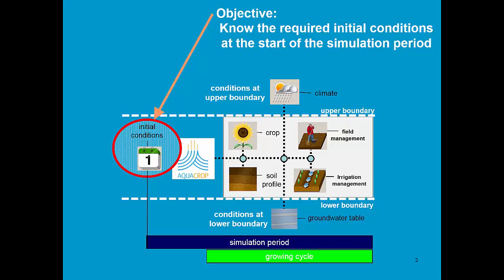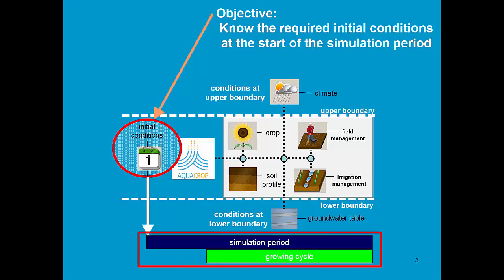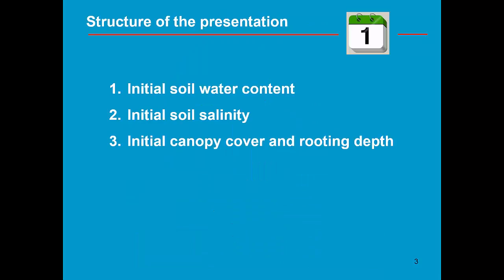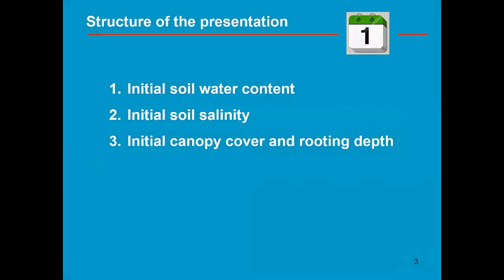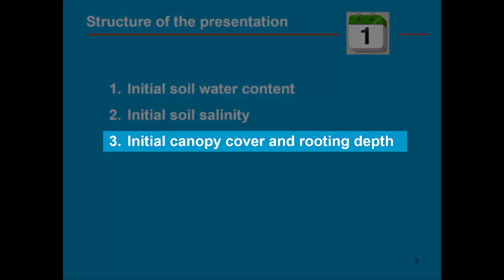The learning objectives for this training module are to know the required initial conditions at the start of the simulation period. We see that the simulation period does not need to coincide necessarily with the growing cycle. The initial conditions refer to the initial soil water content and soil salinity. If the simulation starts during the growing cycle, then the initial canopy cover and rooting depth also need to be specified.